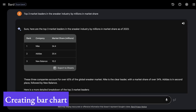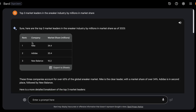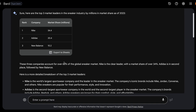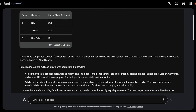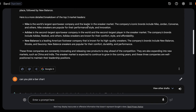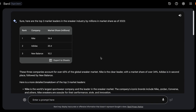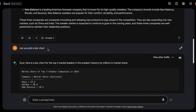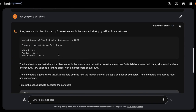You can also create different charts using Bard. I asked for the top three market leaders in the sneaker industry by millions in market share. It first provided the data in Google Sheets format, then explained Nike, Adidas, and New Balance details as of 2023. I then asked if it could plot a bar chart for me.